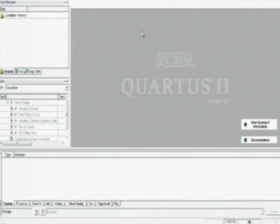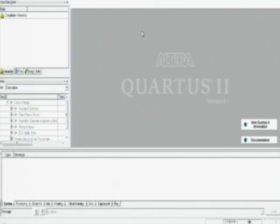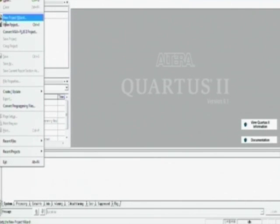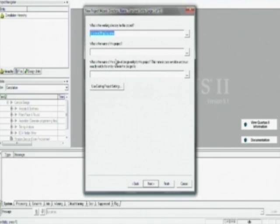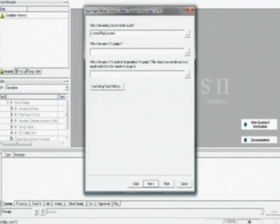This is the Altera Quartus 2 software, the web edition which you were supposed to download and use. It is available free of cost and I will give a brief demo of using the software. The first step consists of starting a new project. We'll demonstrate maybe a simple 2 bit AND gate.